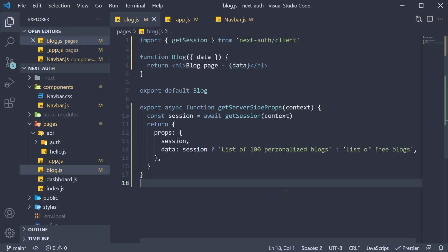Also, since useSession always checks the provider context first, you can call it in any component to get hold of session data. You don't have to destructure session from props. Honestly, they do the same thing, but it is safer to use the useSession hook.